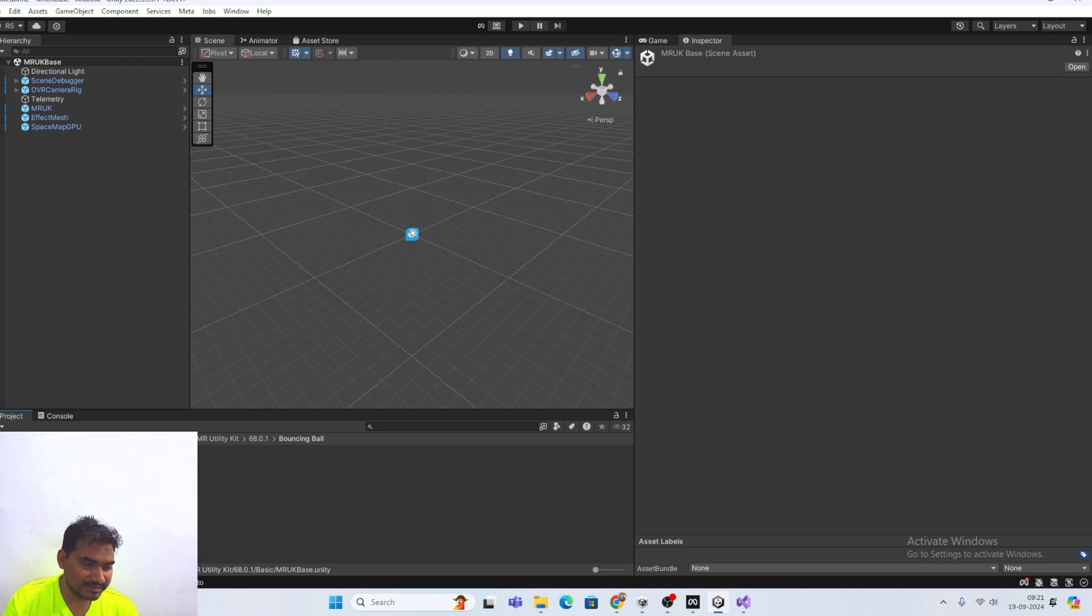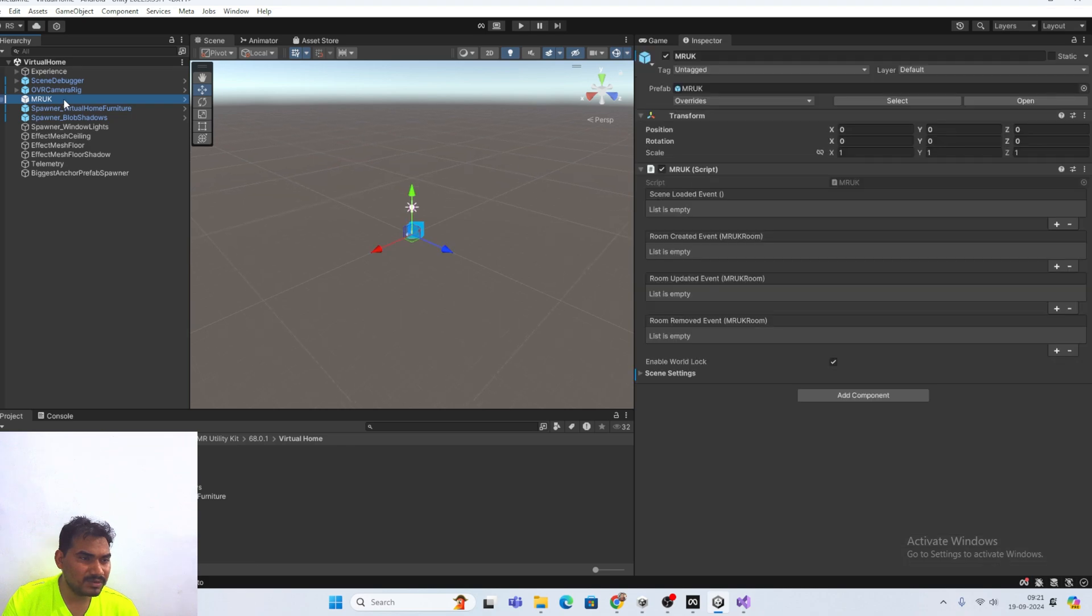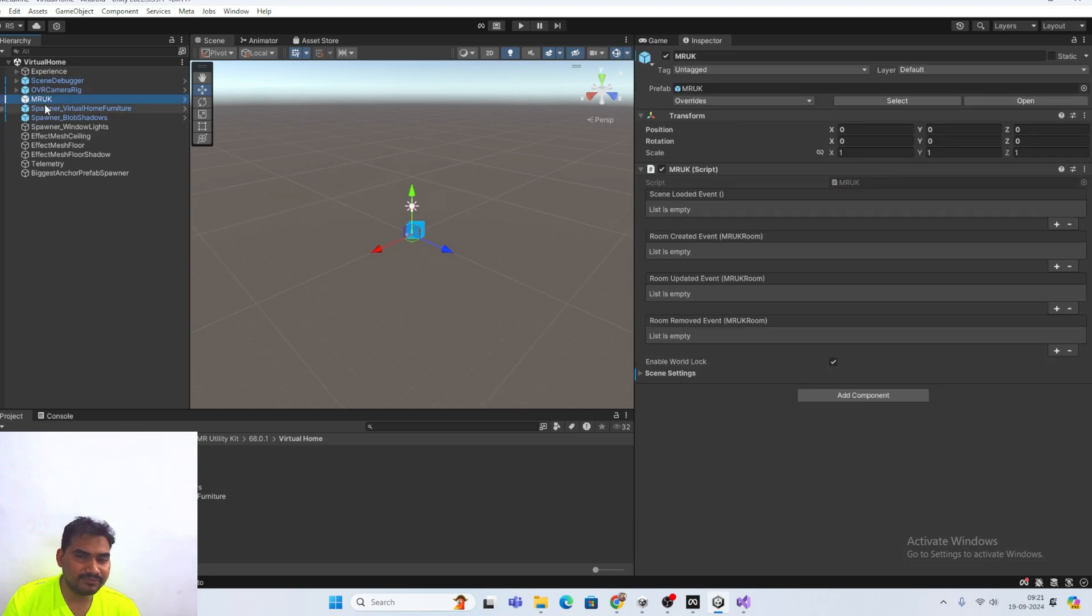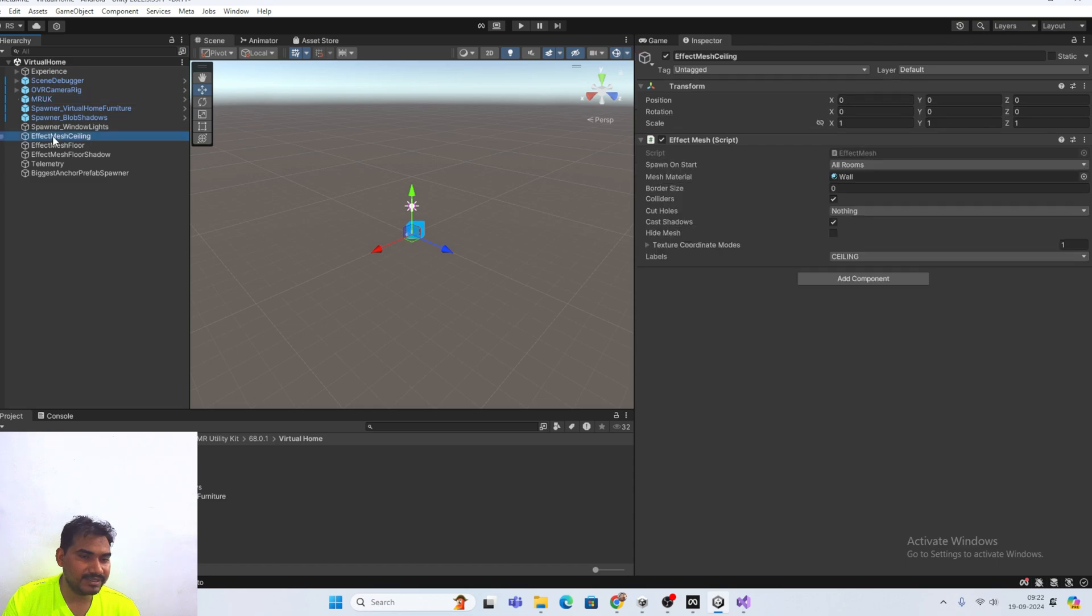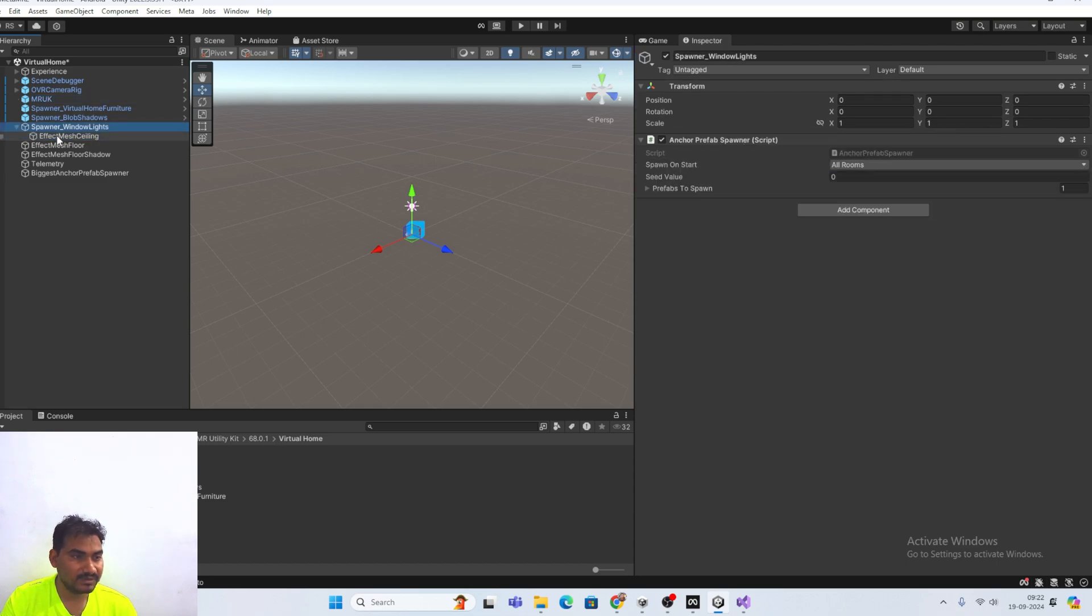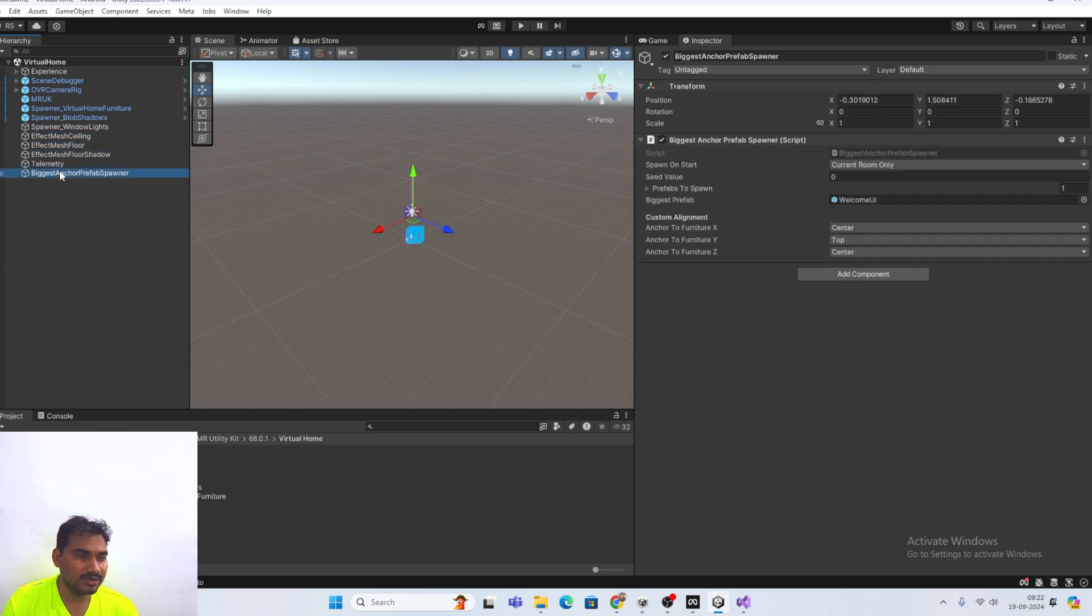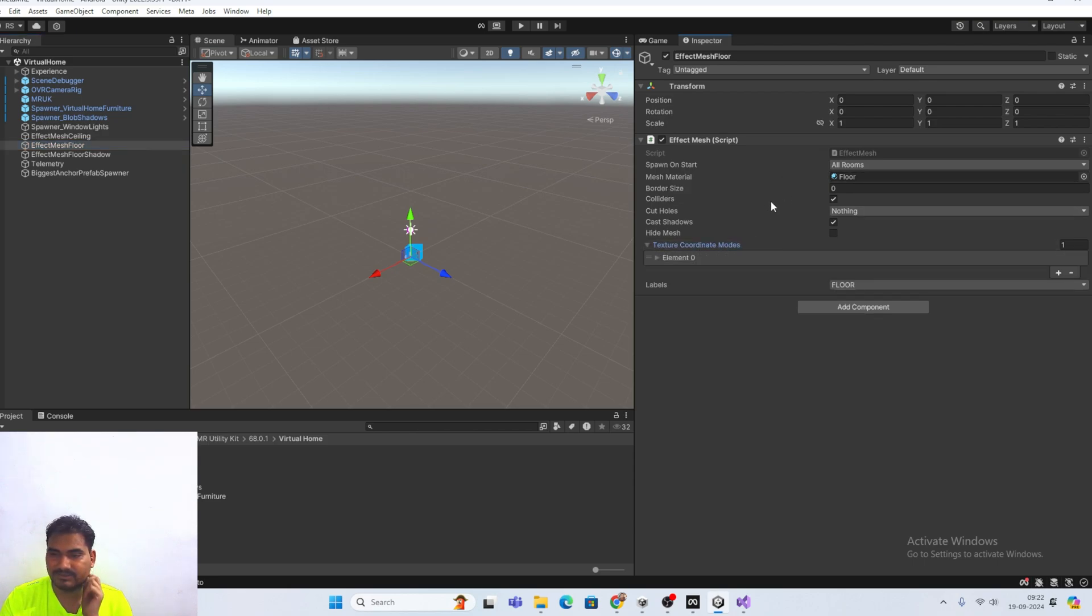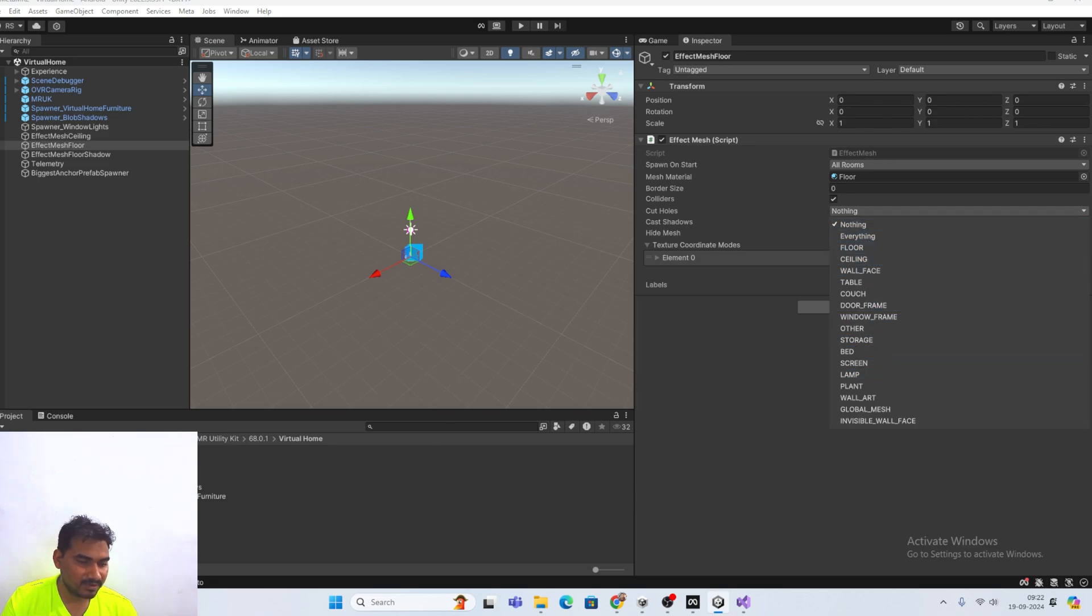And there is one more thing. That is the virtual home. And everything. You will get few stuff like MRUK. That is common in everything. And then you will see the effect mesh. Basically these are the meshes that will generate upon your scene. And you can define the layer. Basically it is much more about the layer. Which thing you want to perform on which layer.